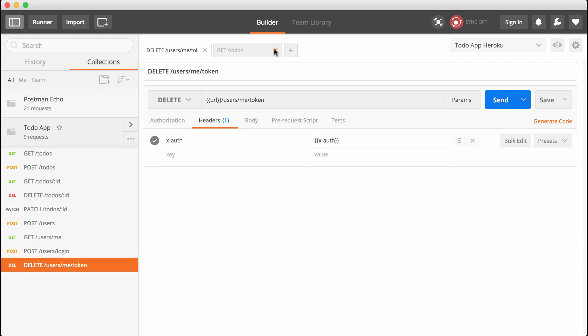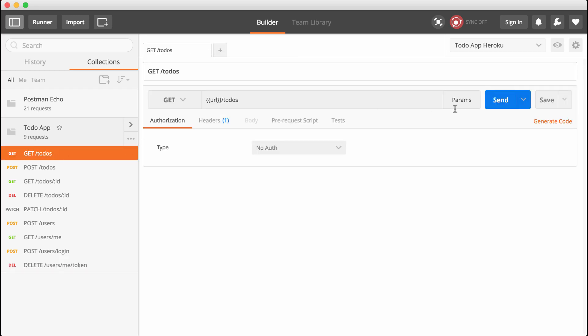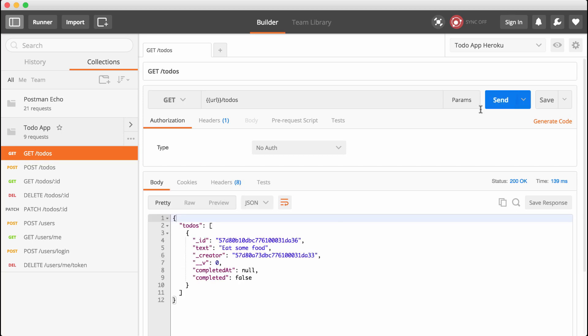Anytime we want to make a private request, all we do is click the route, send it off, and we get the data back. This works great with X-auth.